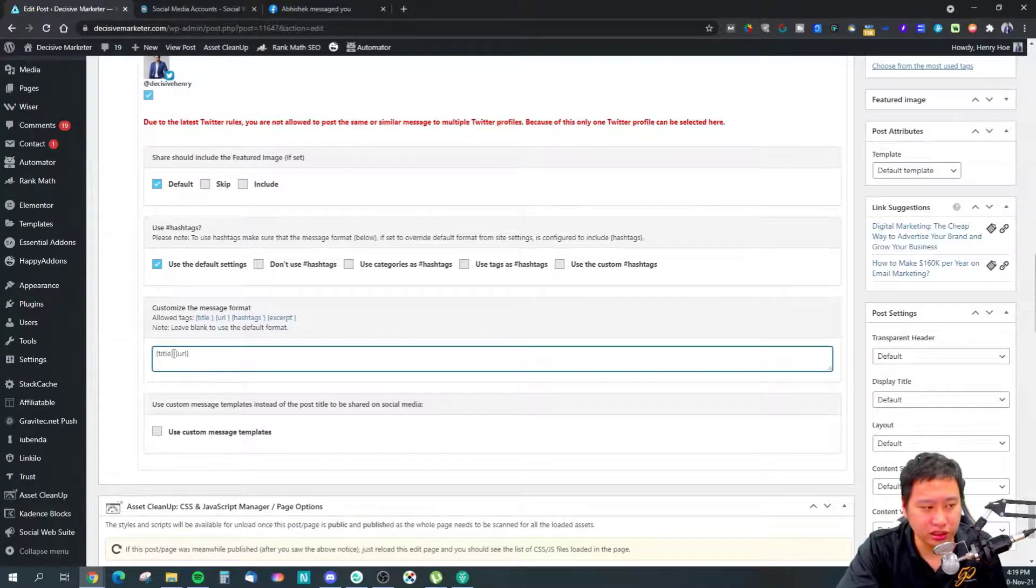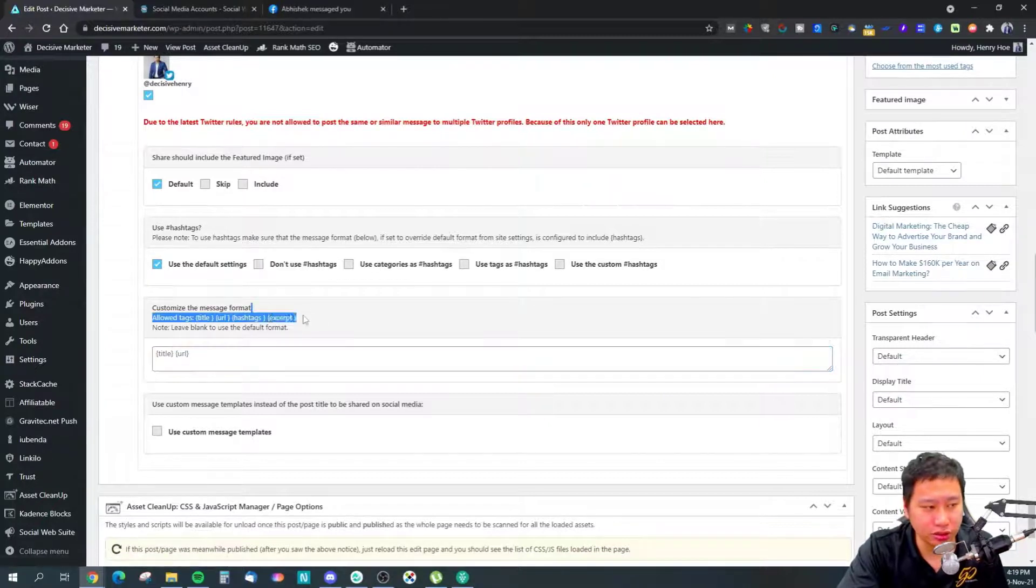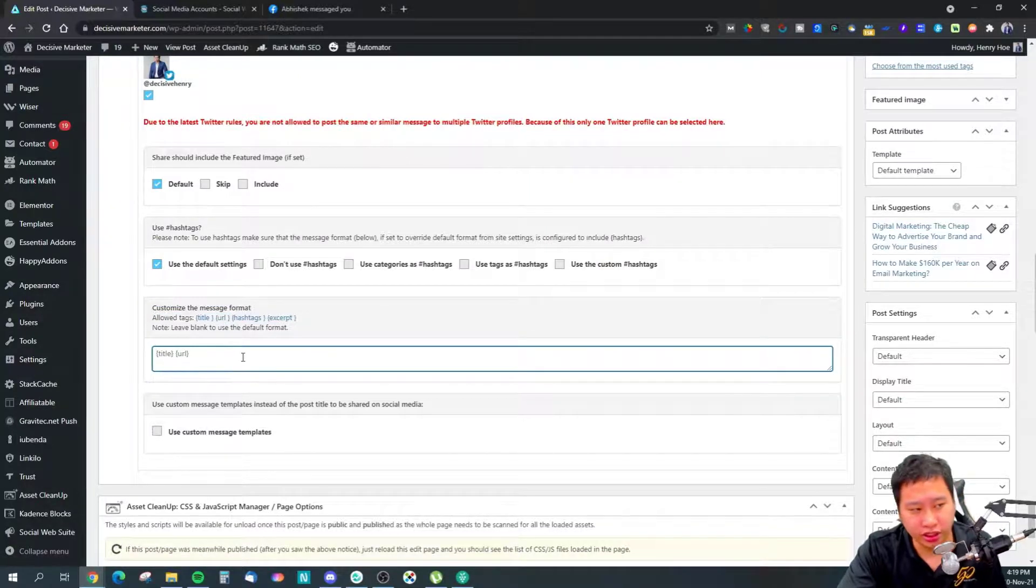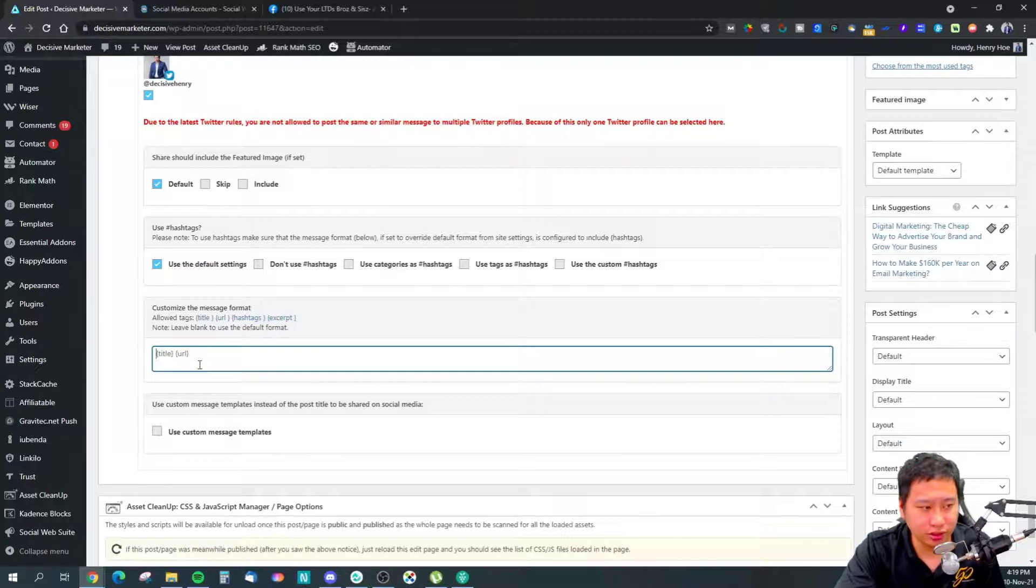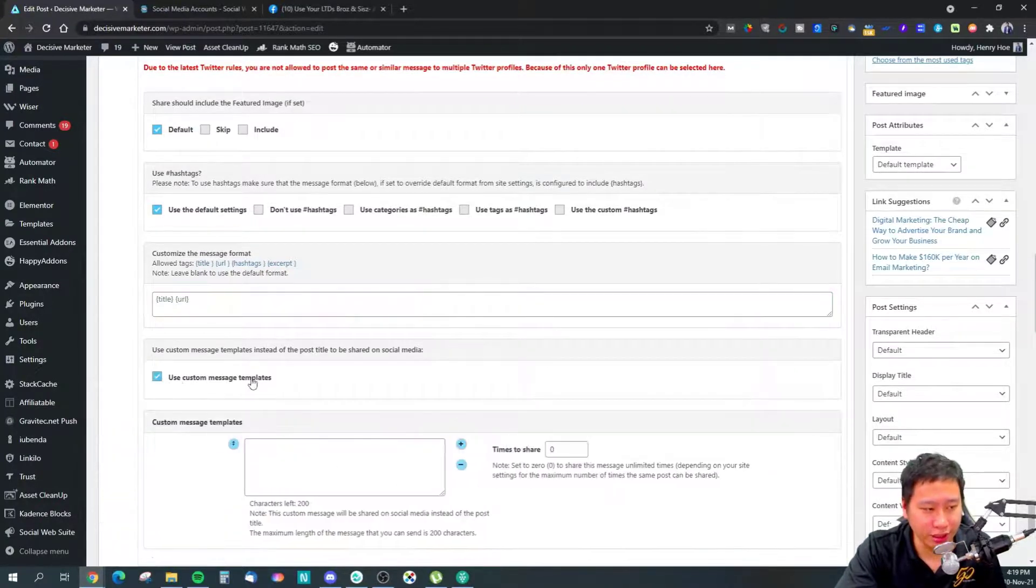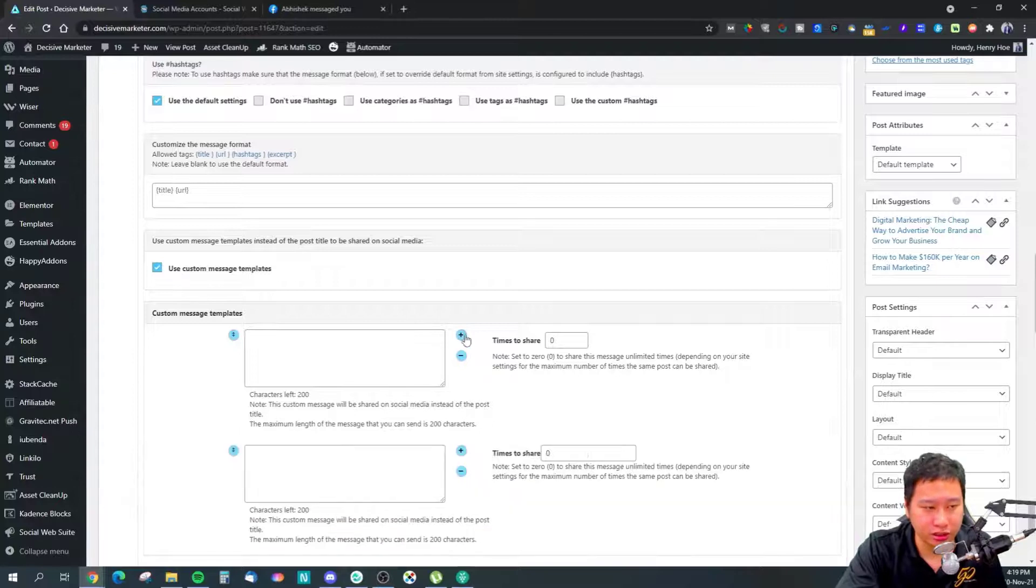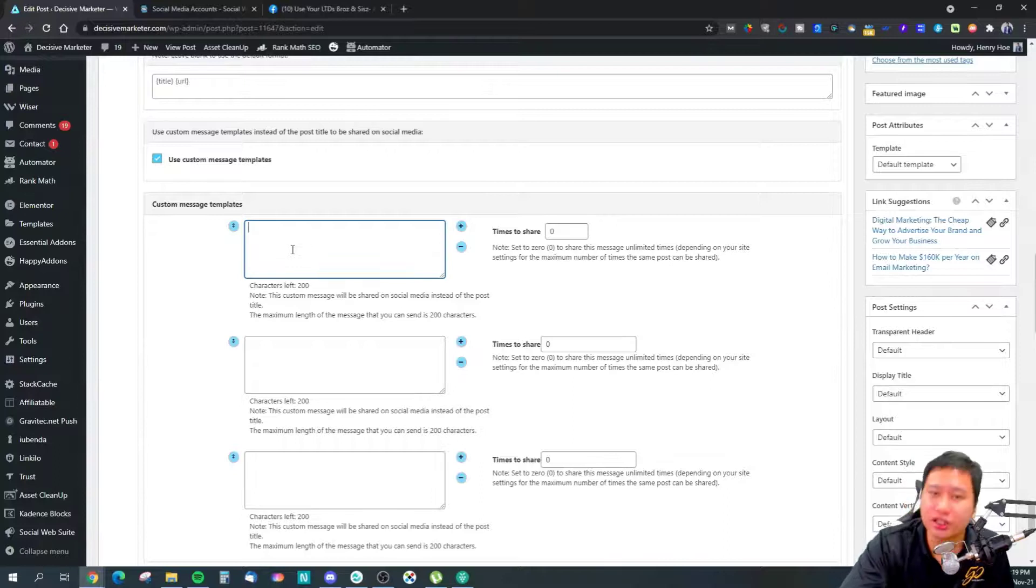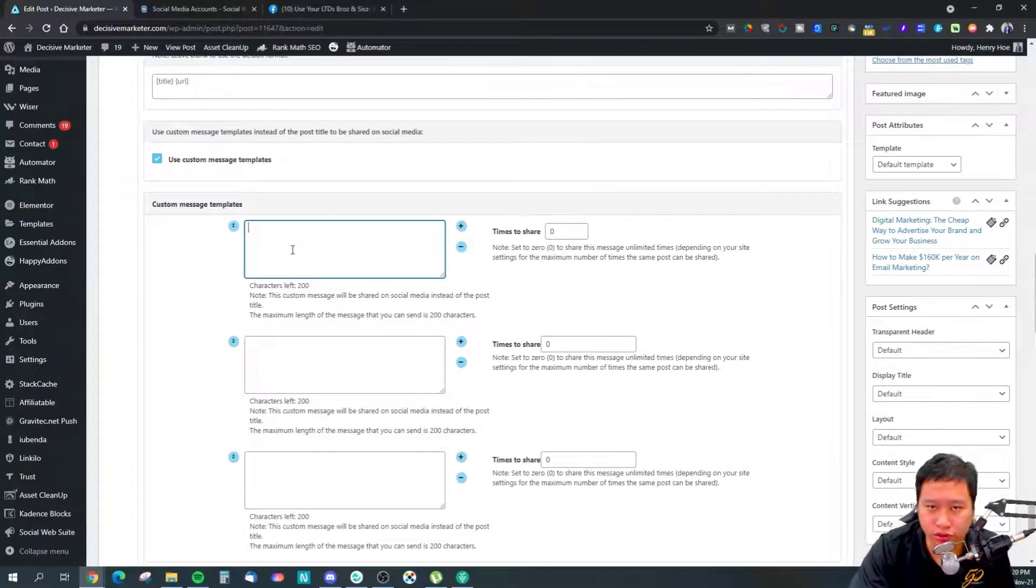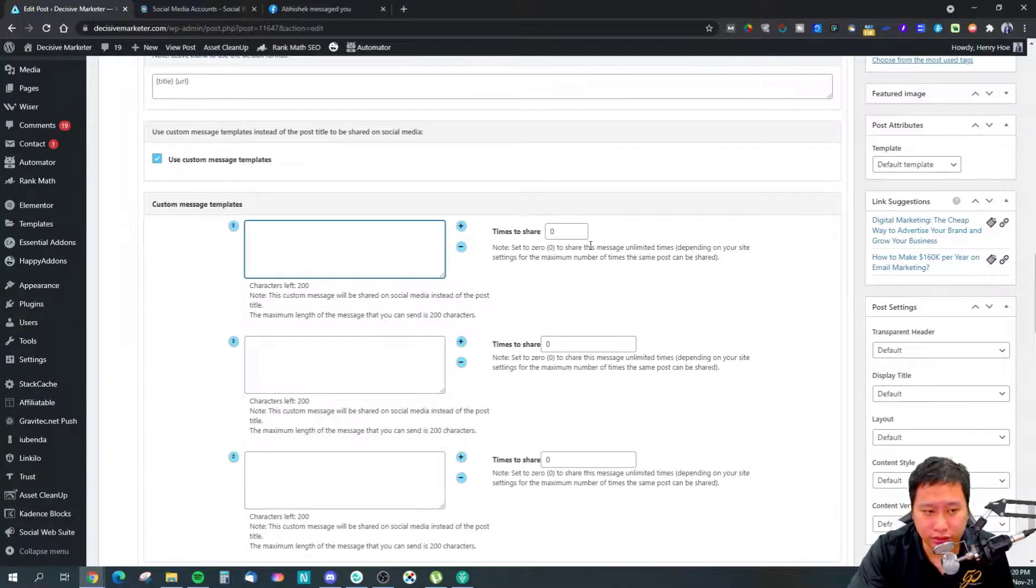The message format—this is how it looks like, so the post is going to be title and then URL, something like that. If you want to change that, you can create your own here and you can create multiple different templates to be shared as well. You can click on the plus button and have multiple different messages that will be used to schedule on your social media. You can set how many times it's going to be shared—you can put a number to it as well.